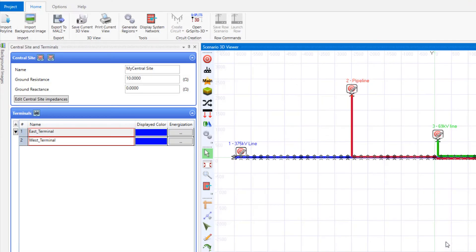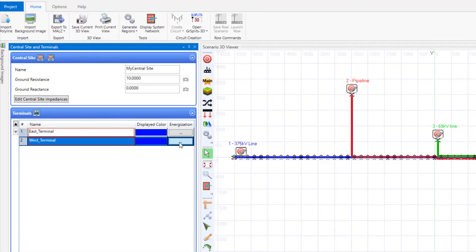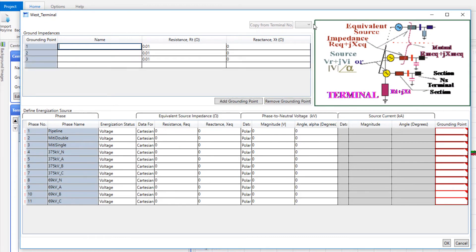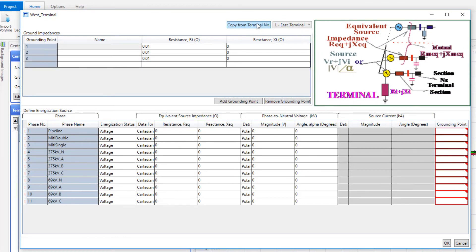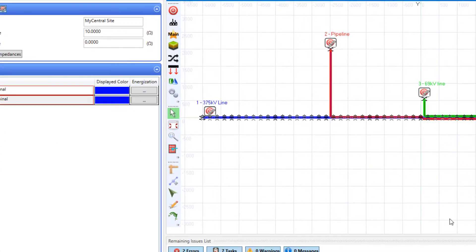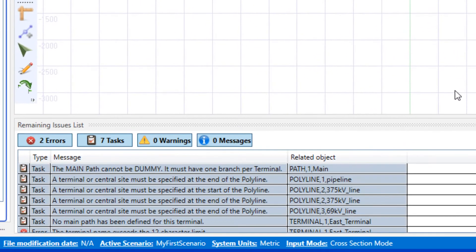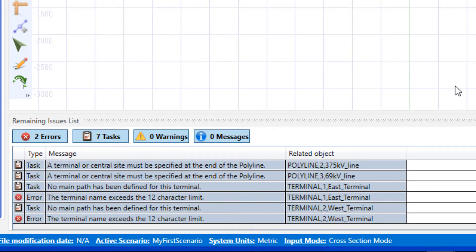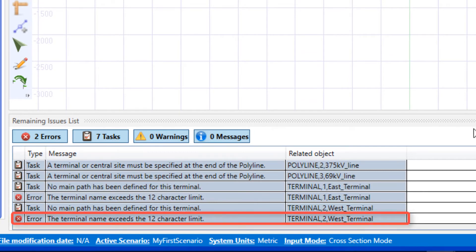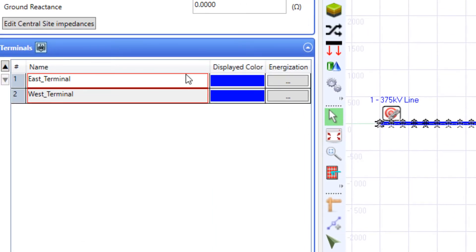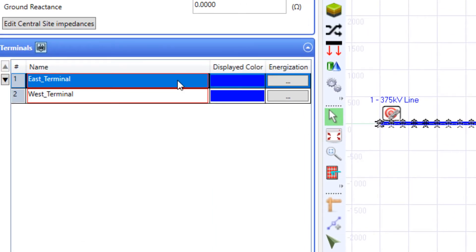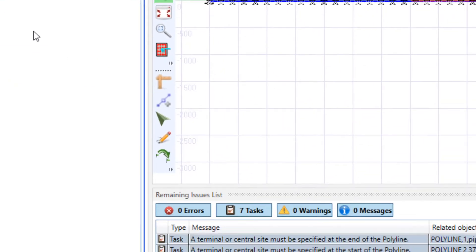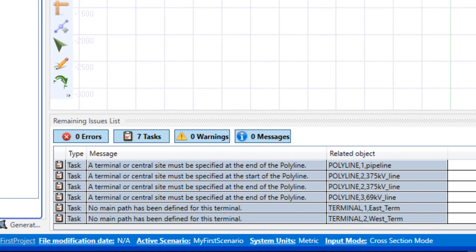Similarly, enter the energization for terminal west. This is the load side. In the remaining issues list, there is an error message that indicates the terminal name exceeds the 12-character limit. Here, we make the name shorter. The error message disappears.